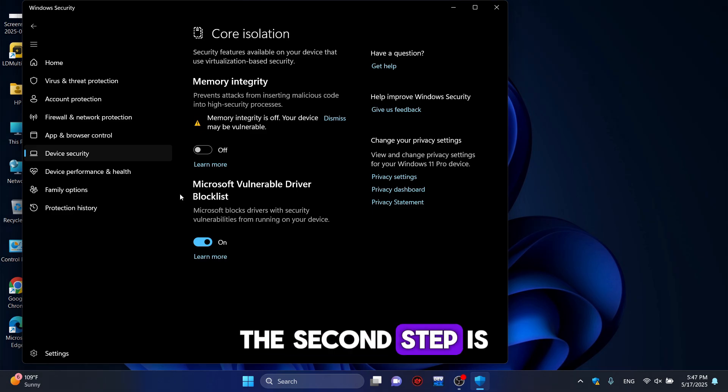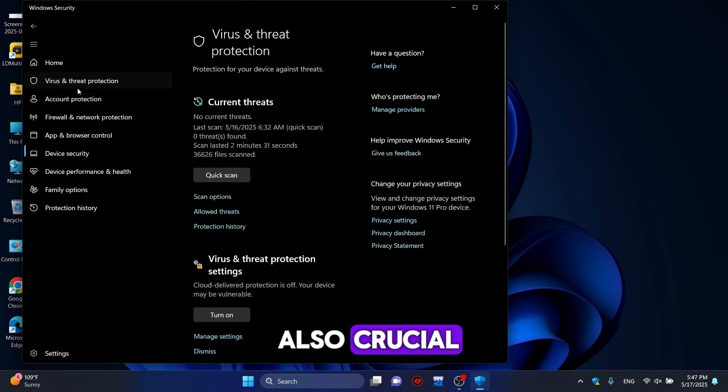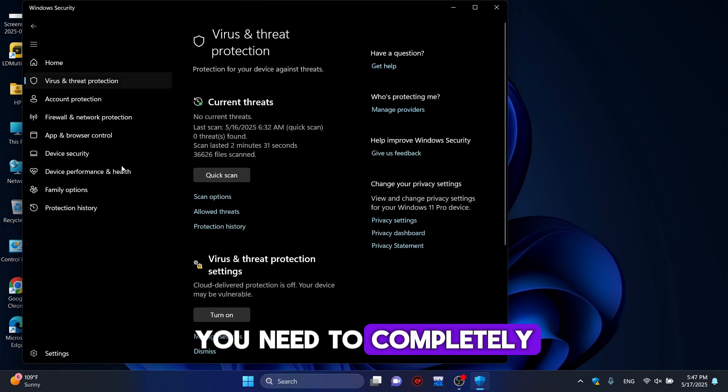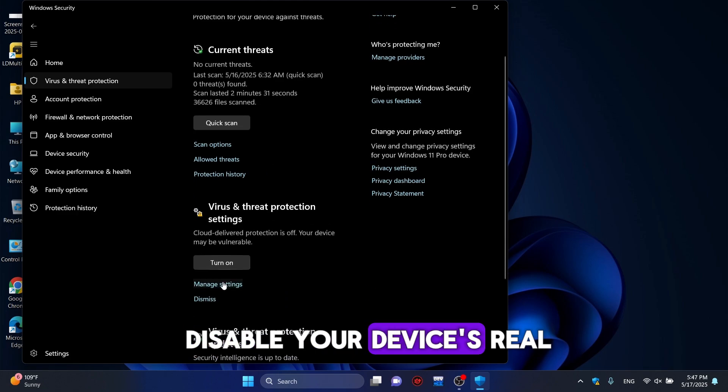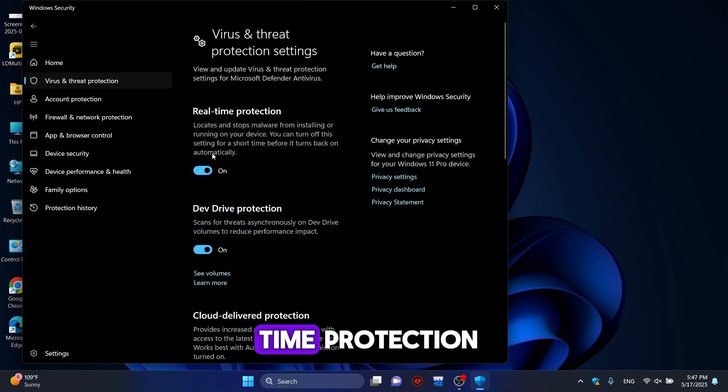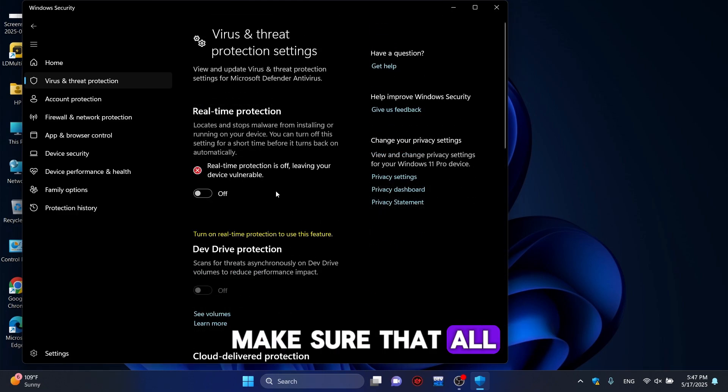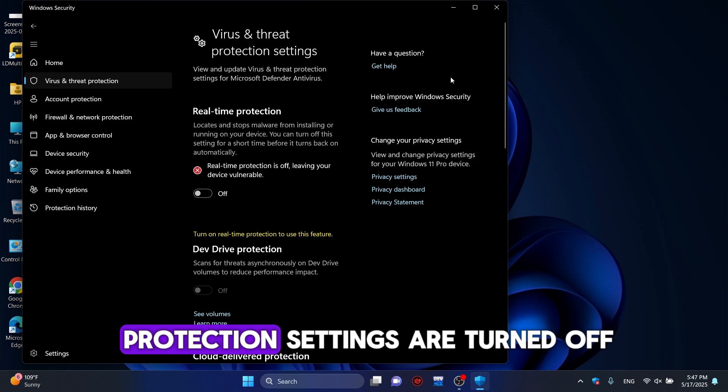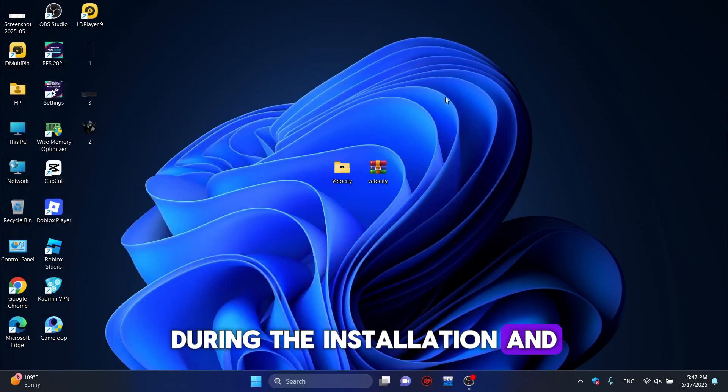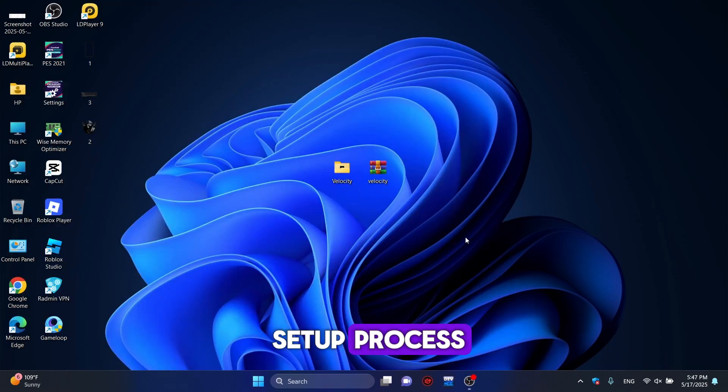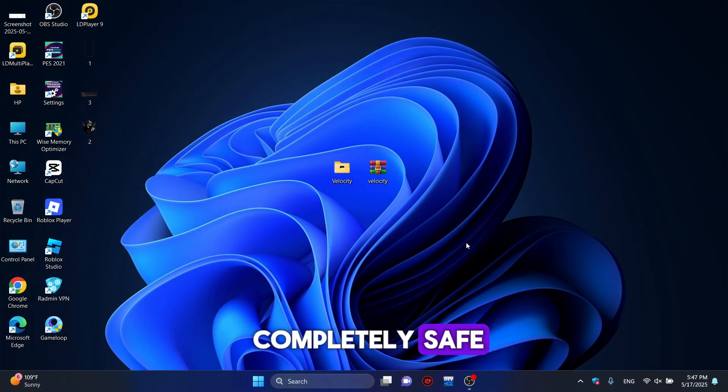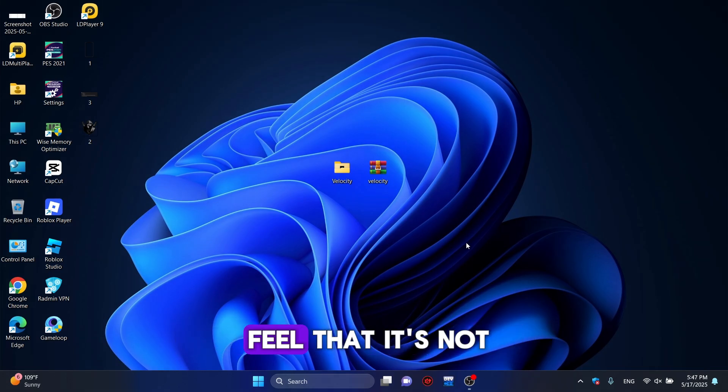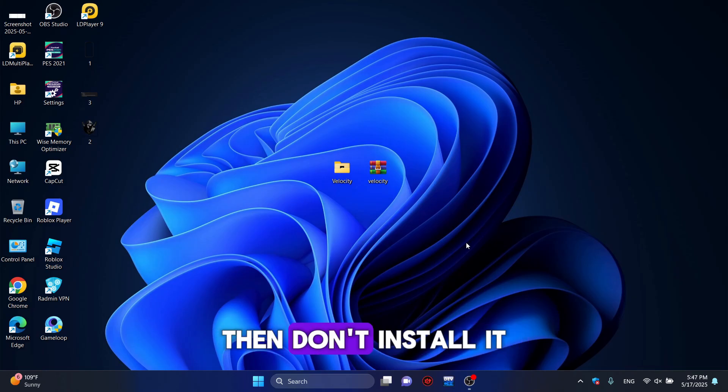The second step is also crucial. You need to completely disable your device's real-time protection. Make sure that all protection settings are turned off during the installation and setup process. Don't worry, everything is completely safe. But if you feel that it's not safe or you're unsure, then don't install it.